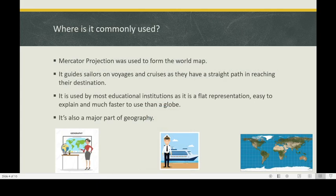What or where is it commonly used? Mercator projection was used to form the world map. It is very useful as it guides sailors on voyages, as it represents the real map as a straight path in reaching their destination. It is also used by most educational institutions as it is a flat representation, easy to explain and much faster to use than a globe.